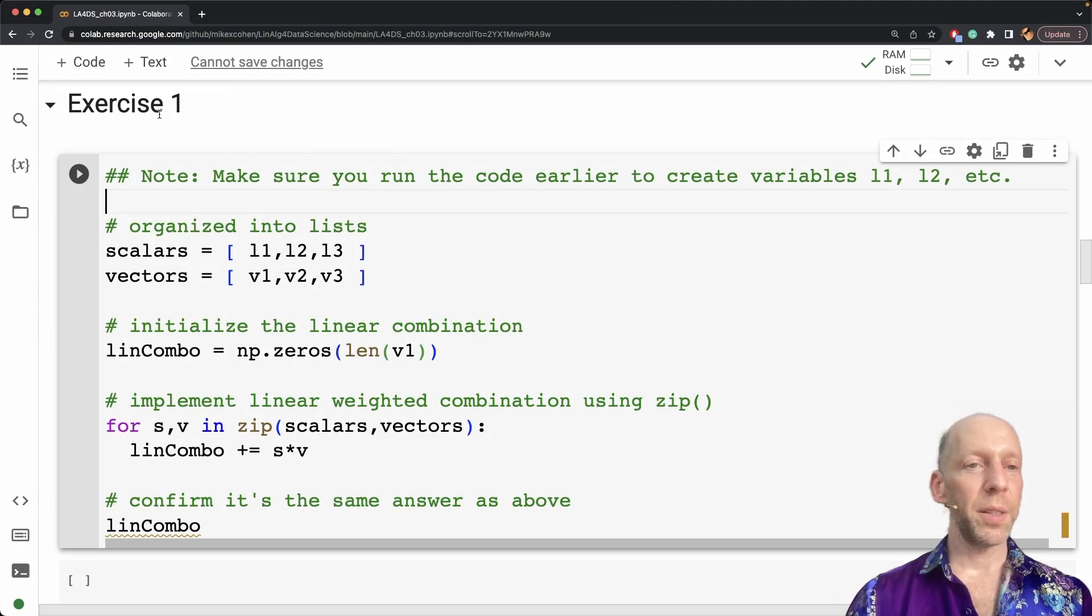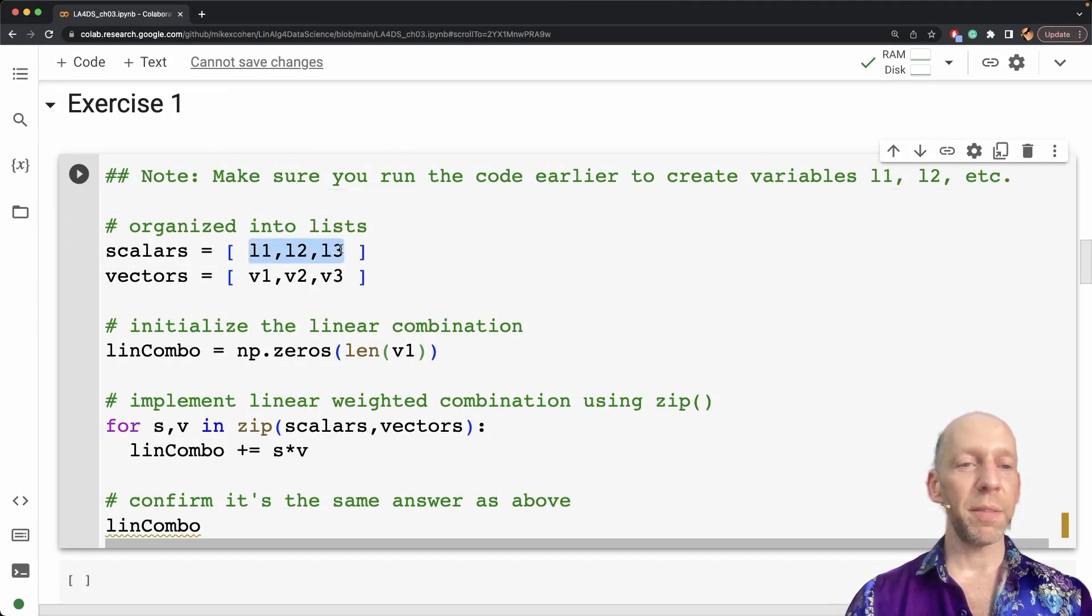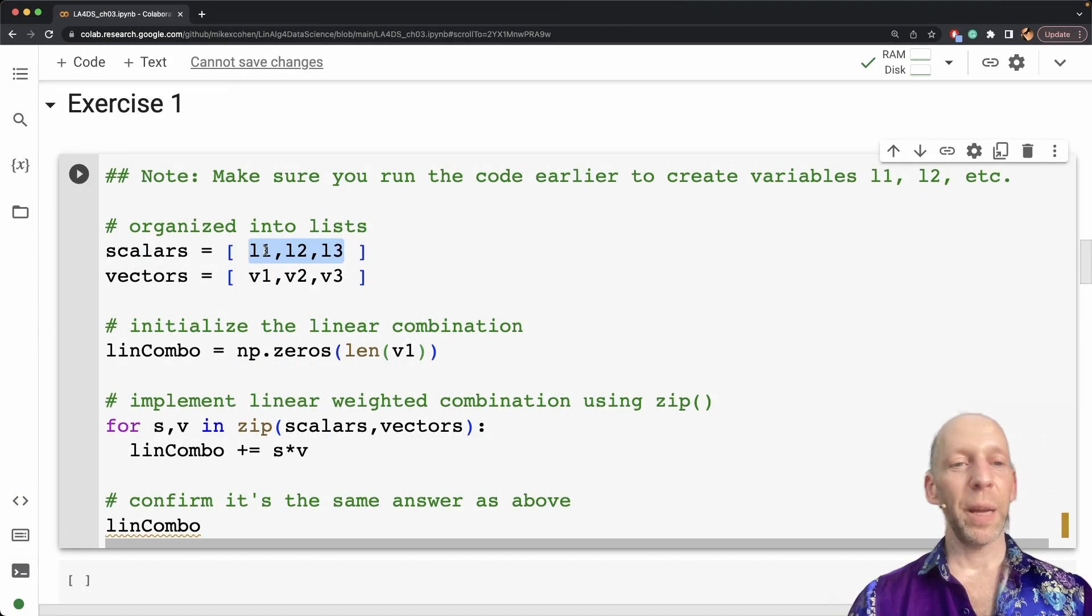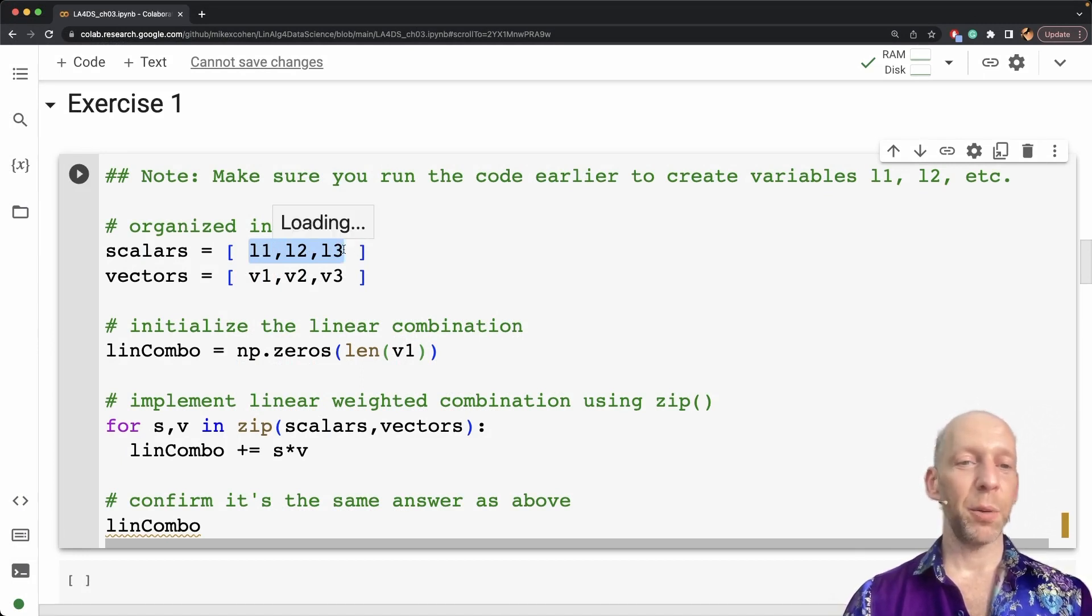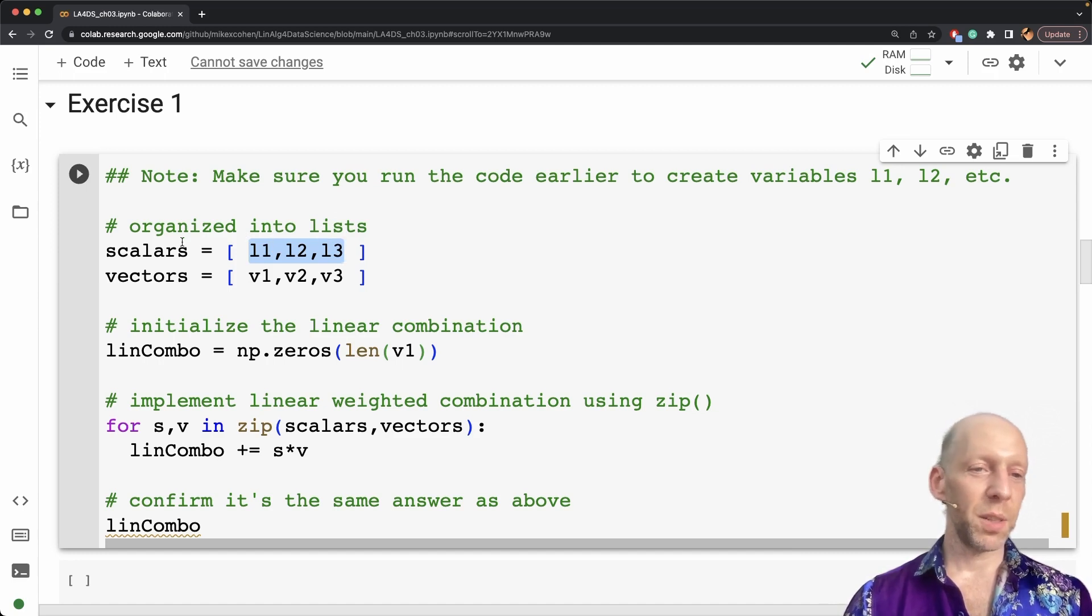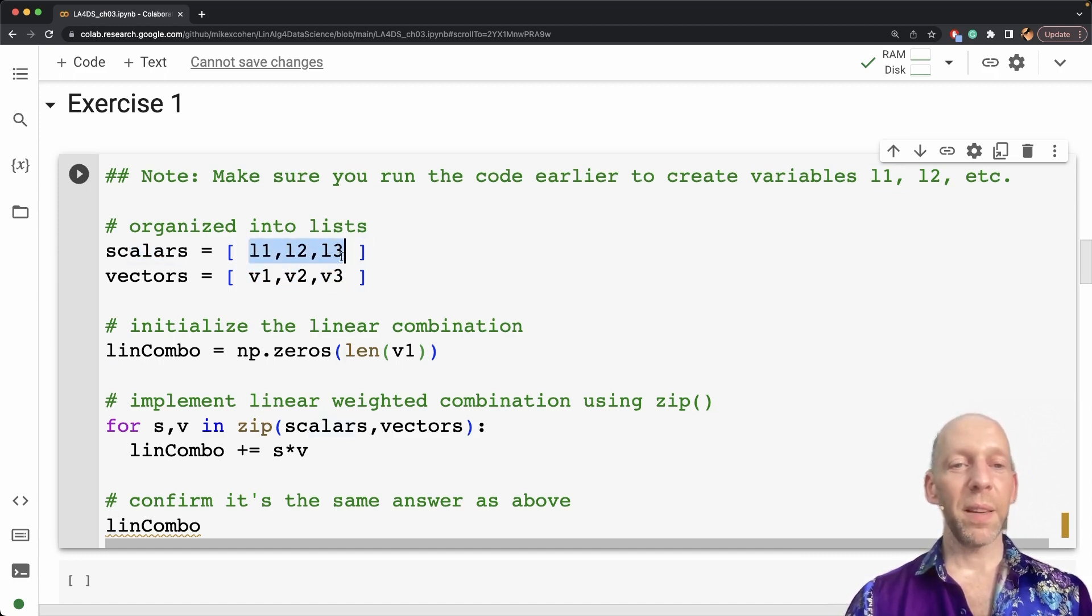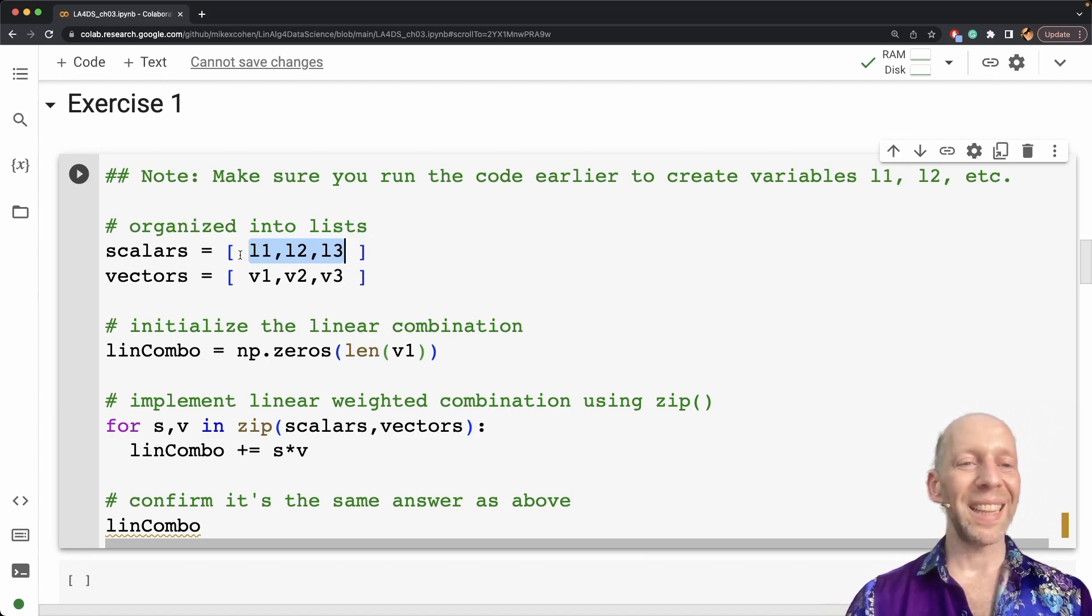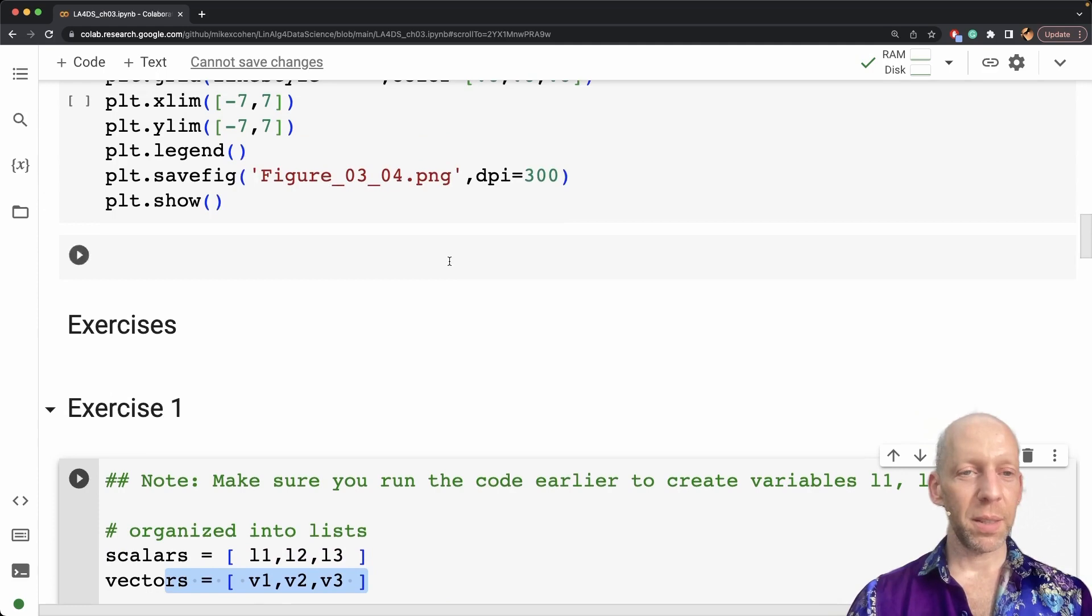Here is the code for exercise 1, but some of these variables are undefined. We have L1, 2, and 3. These are for lambda 1, lambda 2, lambda 3. These are just some scalars. And then we have vectors. You can see that I'm putting these objects into a list. One list for scalars, one list for vectors.